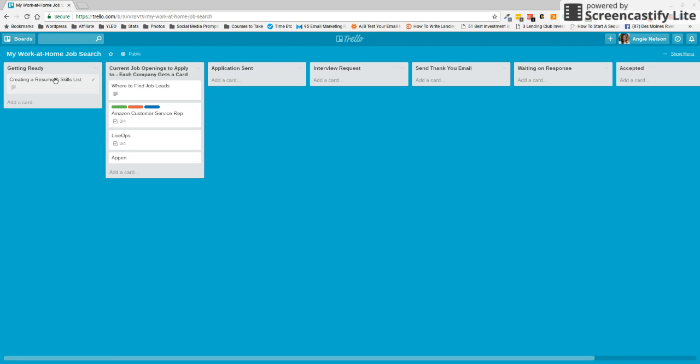So in the first place here, I put in our first card. Our list is going to be the first thing we need to do is get ready. And we're going to be doing a lot of batching here with our job search.